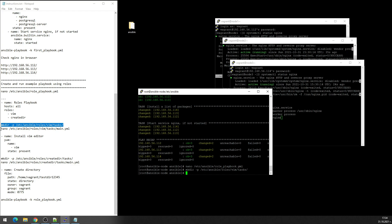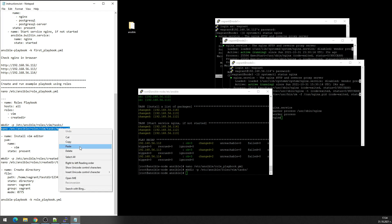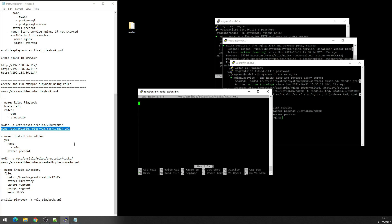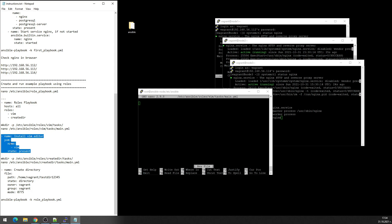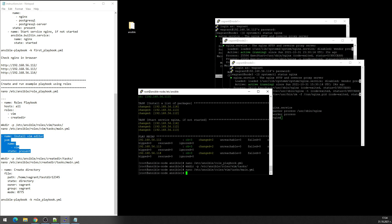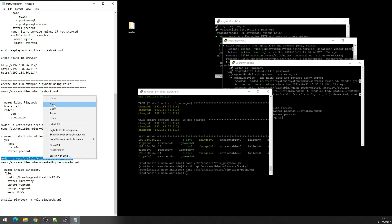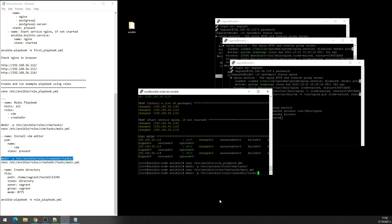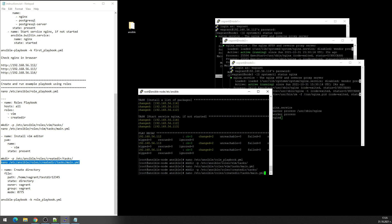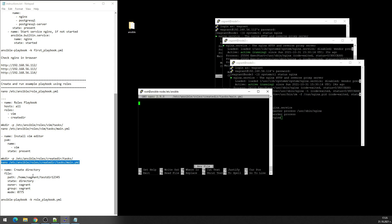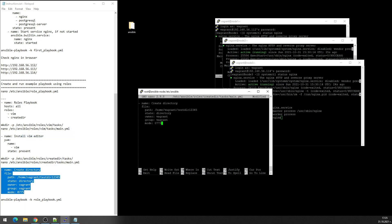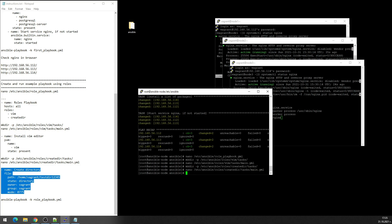For vim installation using yum. Okay the second role, the same thing. Make directory and create the main file. Open these lines, paste it and exit.